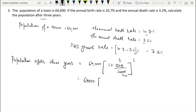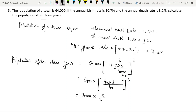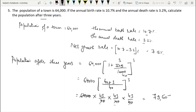We compute 64,000 × (43/40)³. Expanding: 43³ = 79,507 and 40³ = 64,000. The 64,000 cancels, giving: population after 3 years = 79,507.